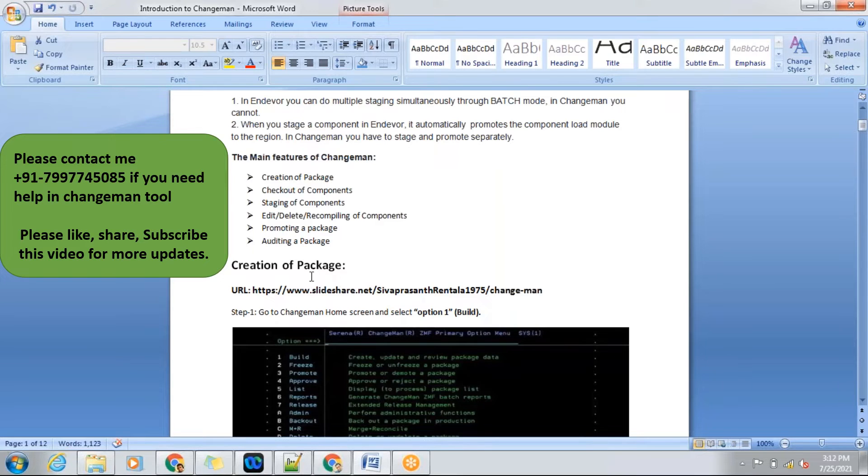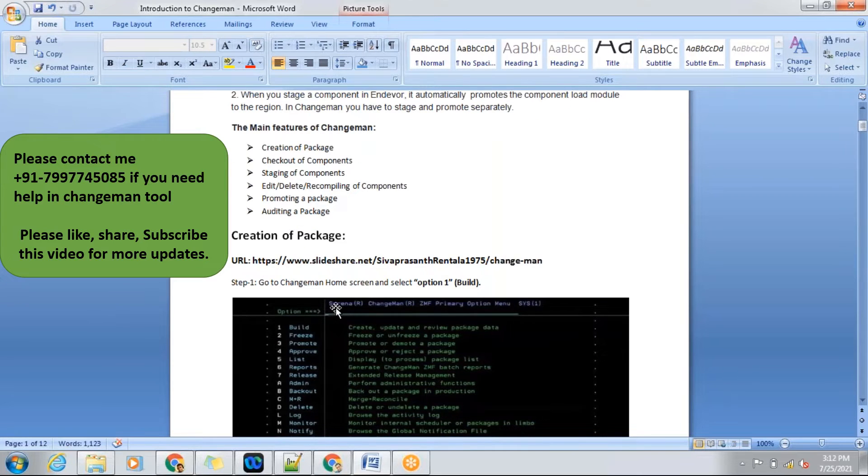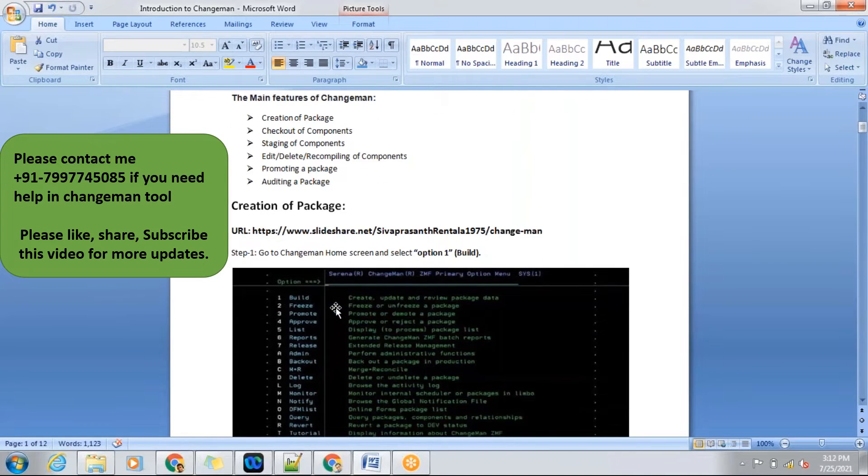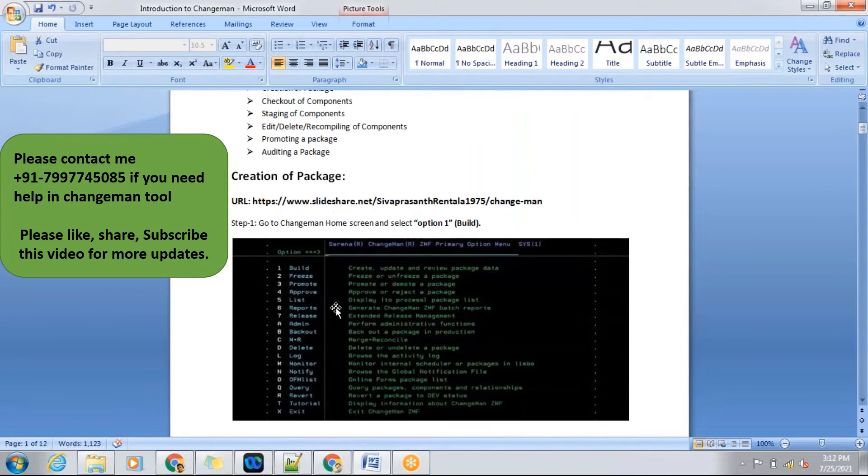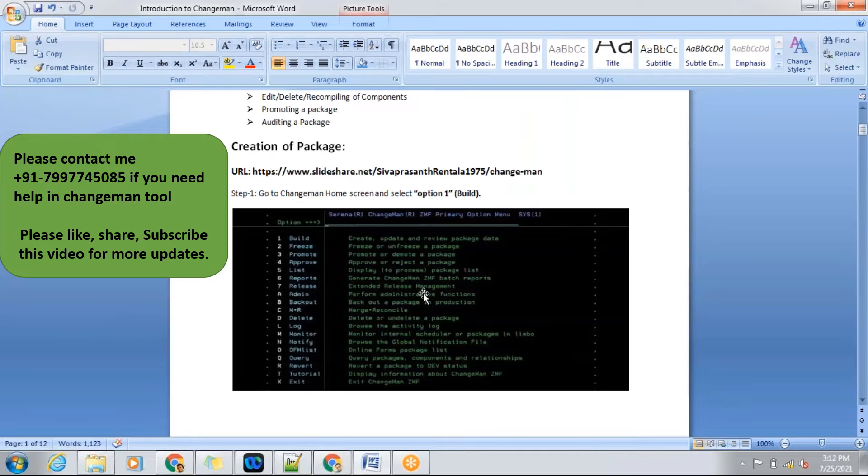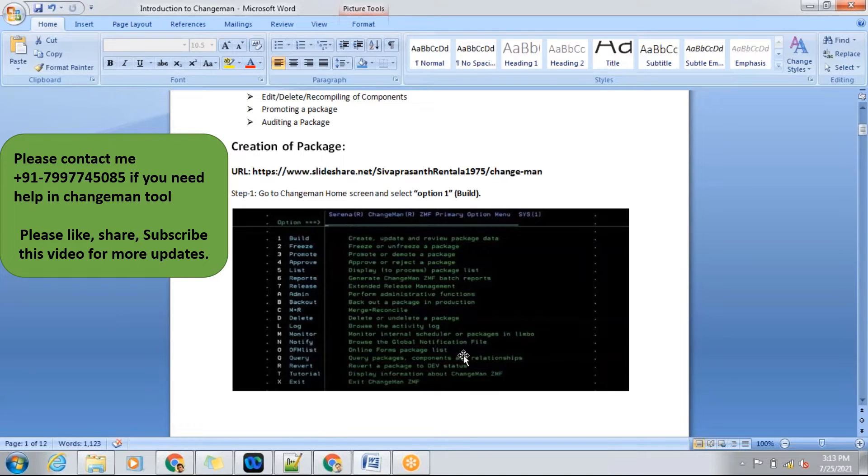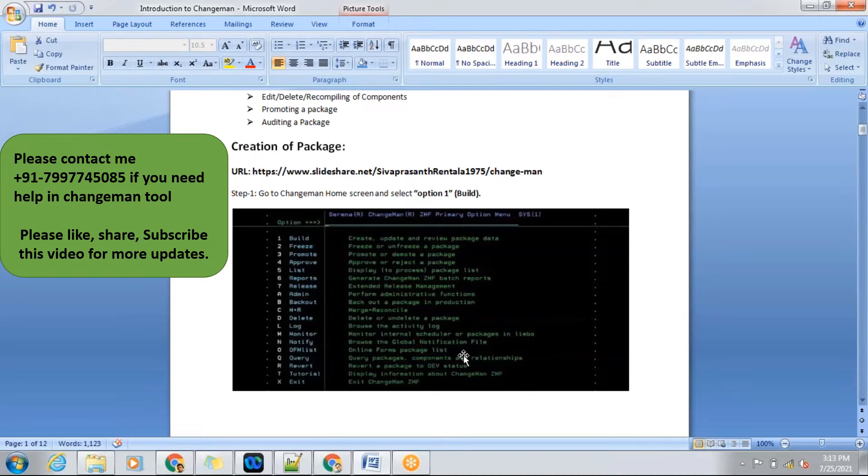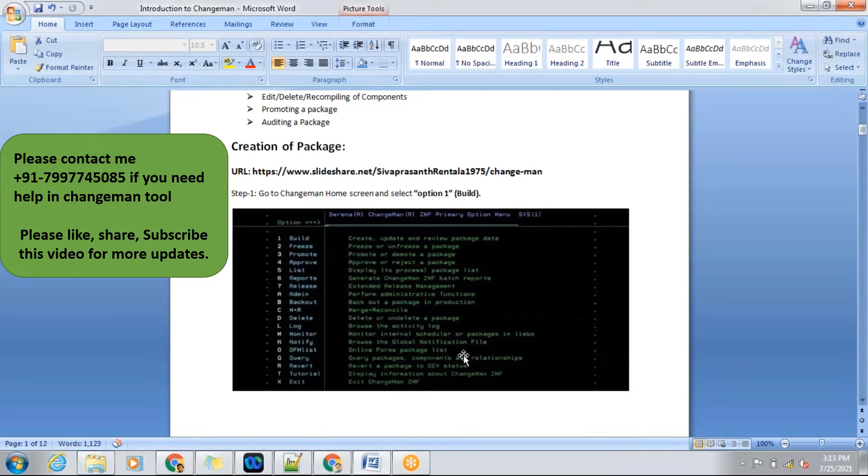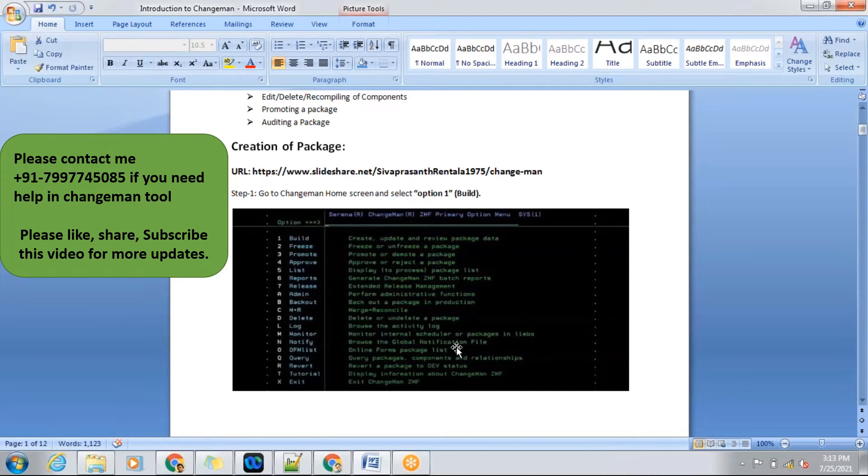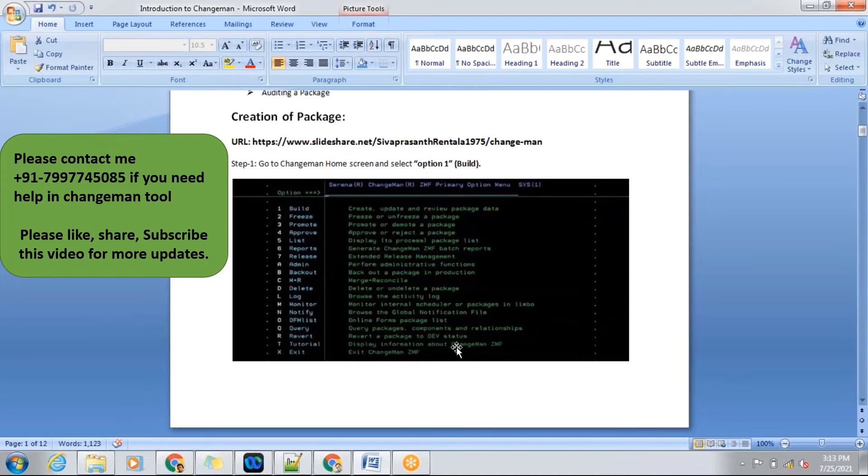First of all, we will be creating the package. This is step one process for Changeman. Initially, the Changeman home screen will be like this. As Venkat has said, we can't show you the Changeman tool directly from our project screens, so I searched through the internet and took screenshots for the best explanation.